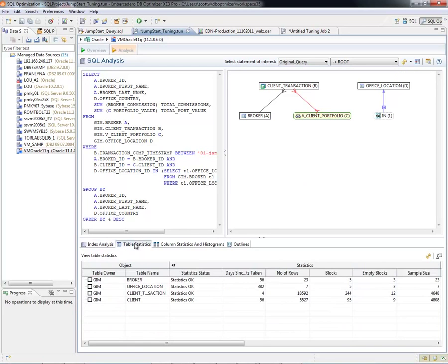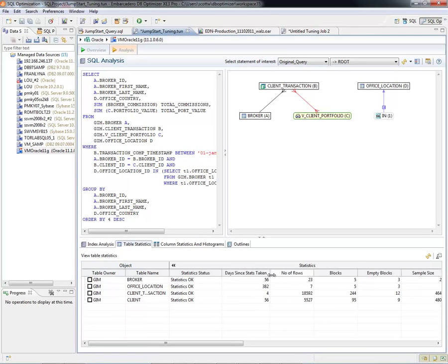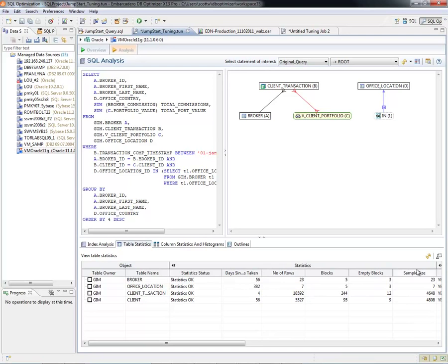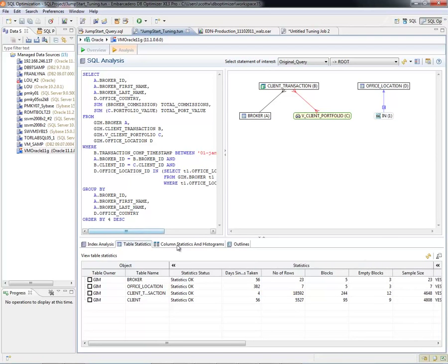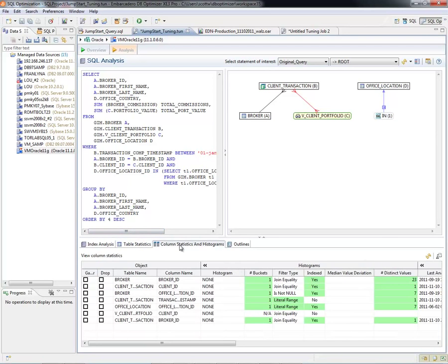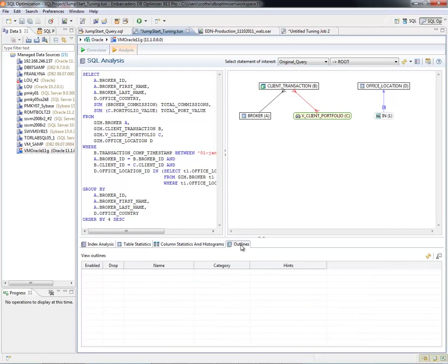If we look at Table Statistics, we can see here how many days since the stats were taken and other pieces of data as well. Then we can look at the Column Stats and Histograms, and then we can look at any outlines.